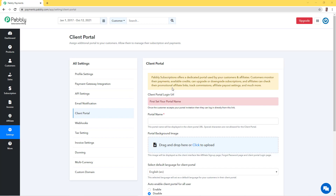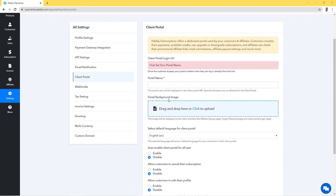Hello everyone, welcome to Pabbly. In this video I'm going to show you how you can set up a client portal for your customers so they can manage their subscriptions and their profile. For this, you will log in to your Pabbly Subscription Billing account, click on Settings, and then Client Portal Settings. If you have never set up a client portal before, you'll see a similar screen to what I'm at right now.